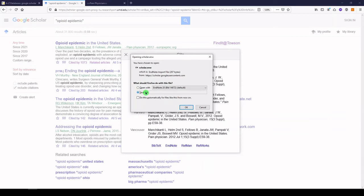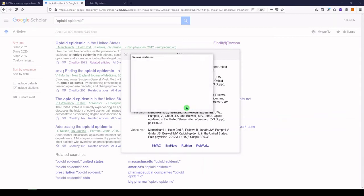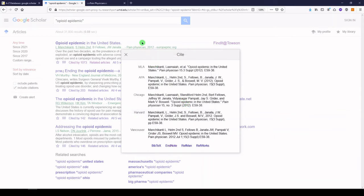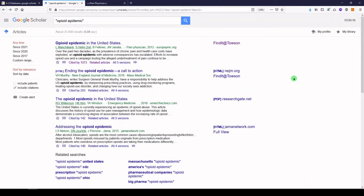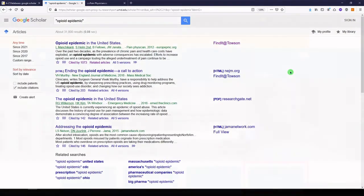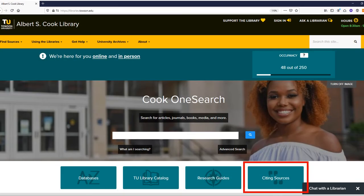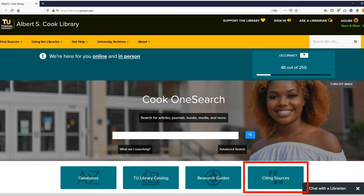The Cook Library has citation guides for commonly used citation styles, such as APA and MLA. You can compare the citation information you find on Google Scholar with the examples in the appropriate Cook Library guide, and make any necessary corrections. To access our citation guides, click on the Citing Sources box on the library homepage, and then select the link for your citation style.